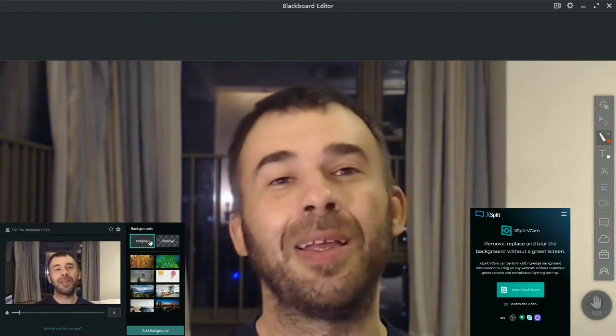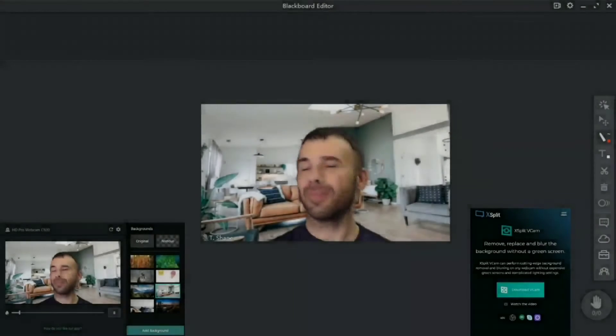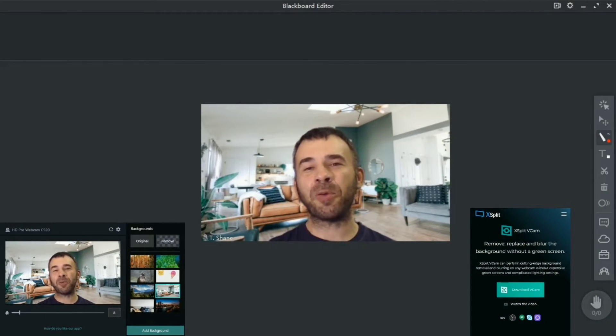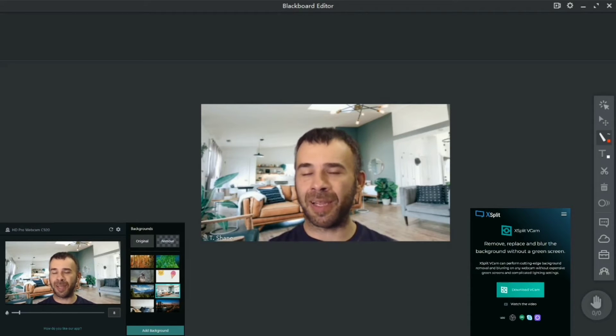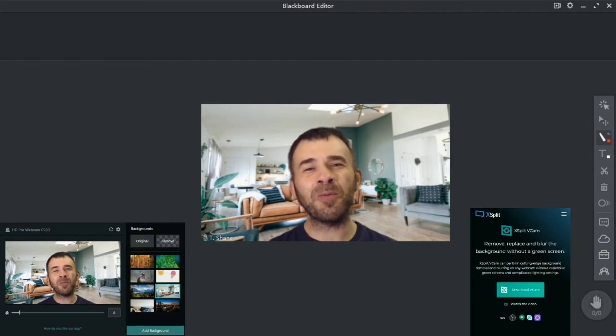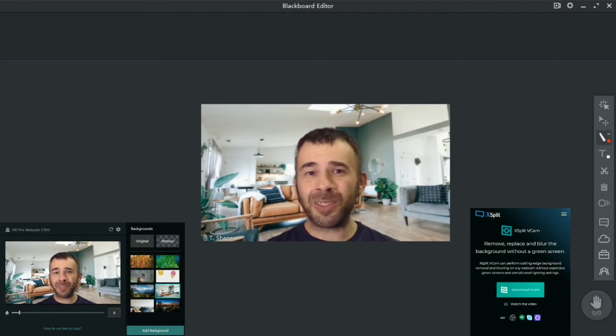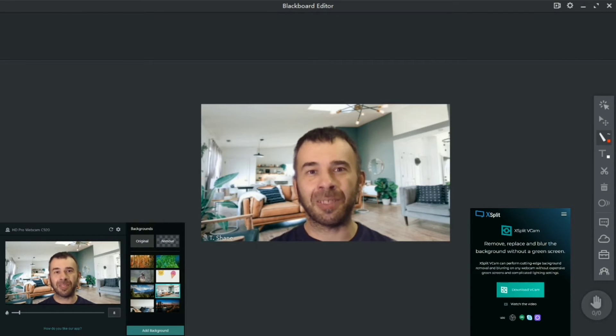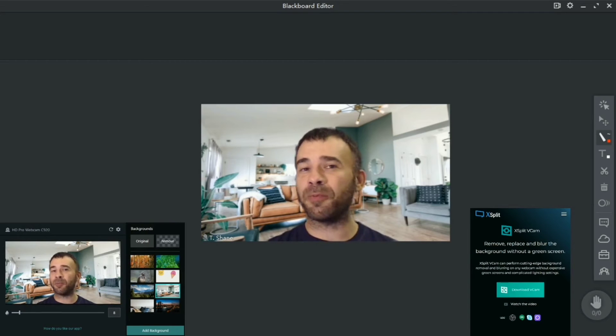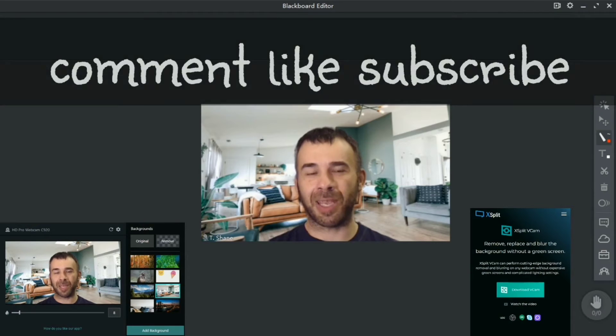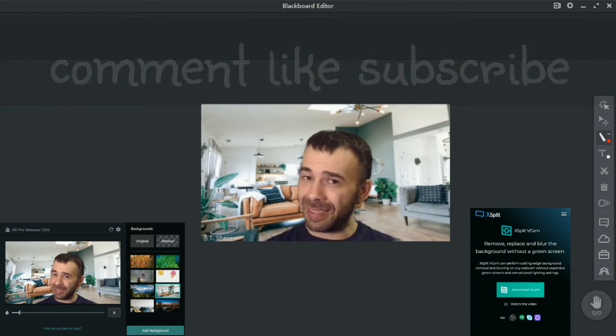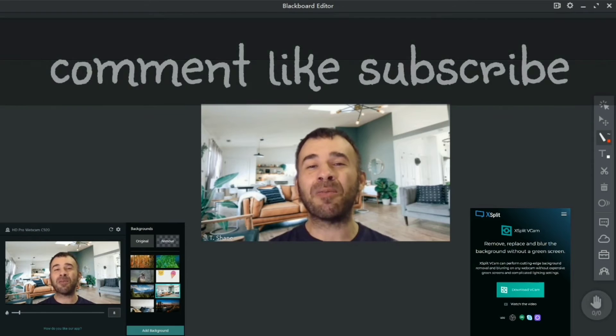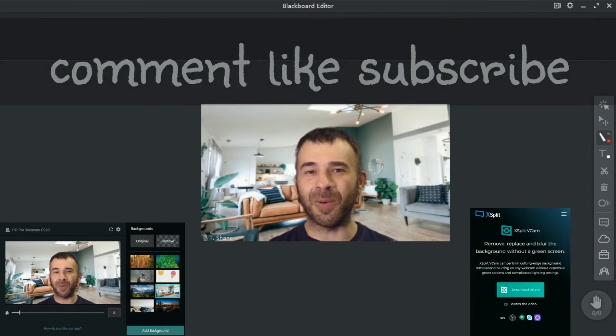And that is all I have for you concerning using xsplit vcam with your online classes, so you can remove the background without a green screen and without any streaming software. It's pretty simple, just click and use. Oh yes, do drop some comments if you decide to use it or if you're using something similar, let me know down below. I will check it out. Thank you for watching, do hit that like button, subscribe if you haven't already along with that notification bell, and I will see you in the next video.